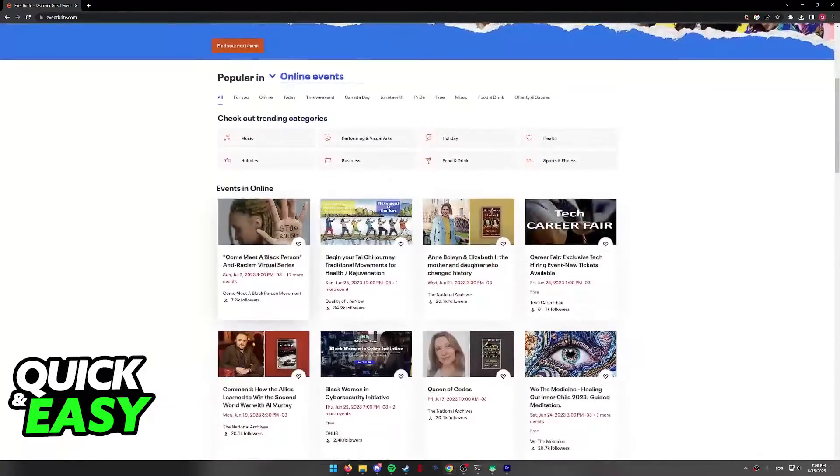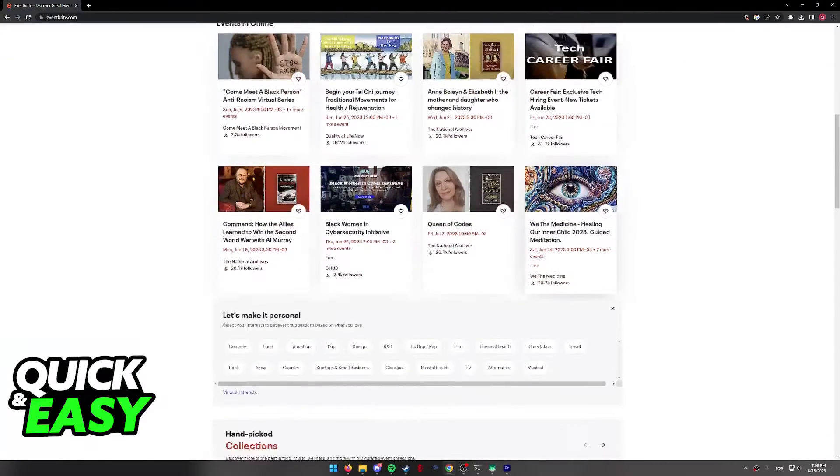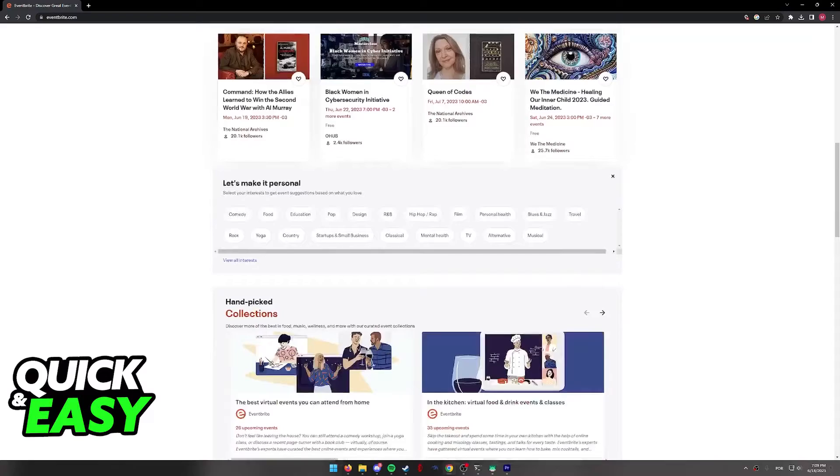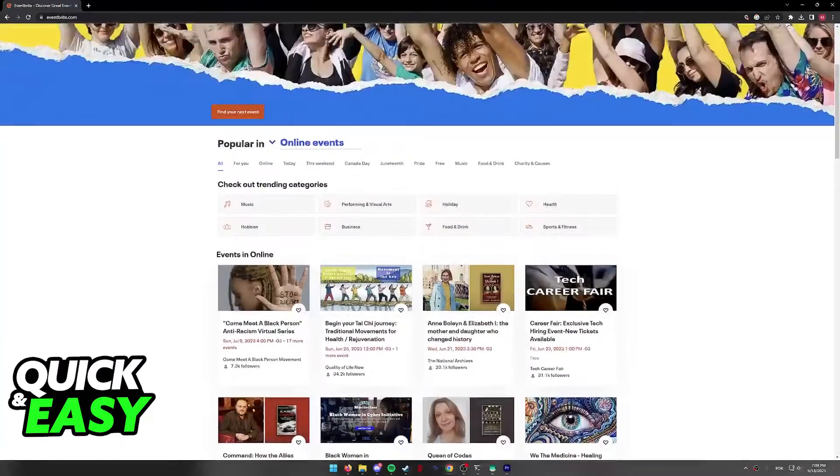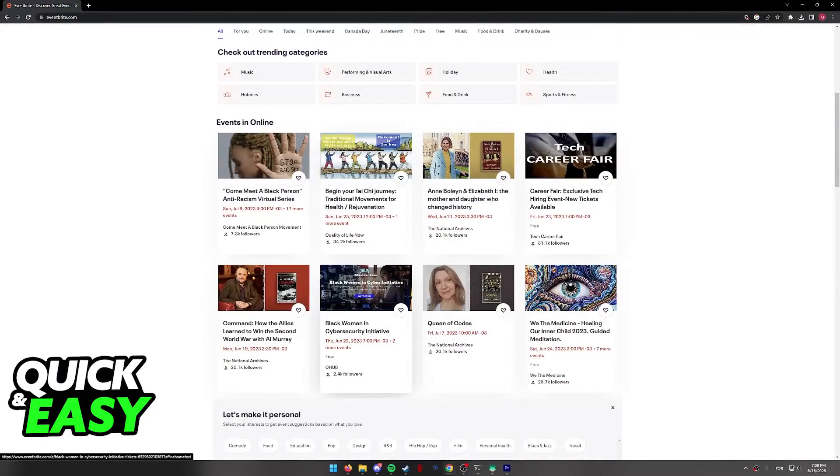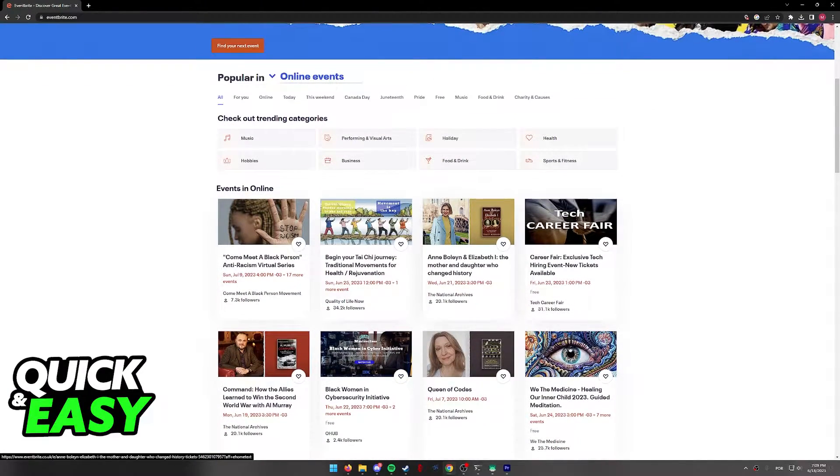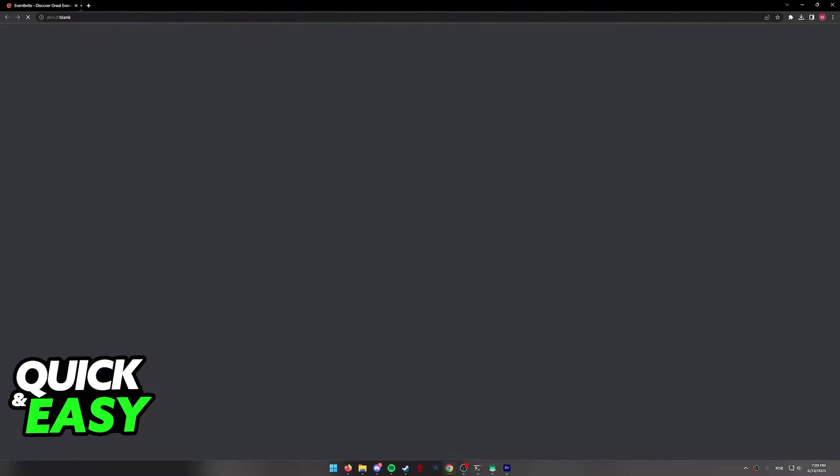As you can see, now all the events that will be displayed will be online events. You will be able to choose between any of these to see all of the details.